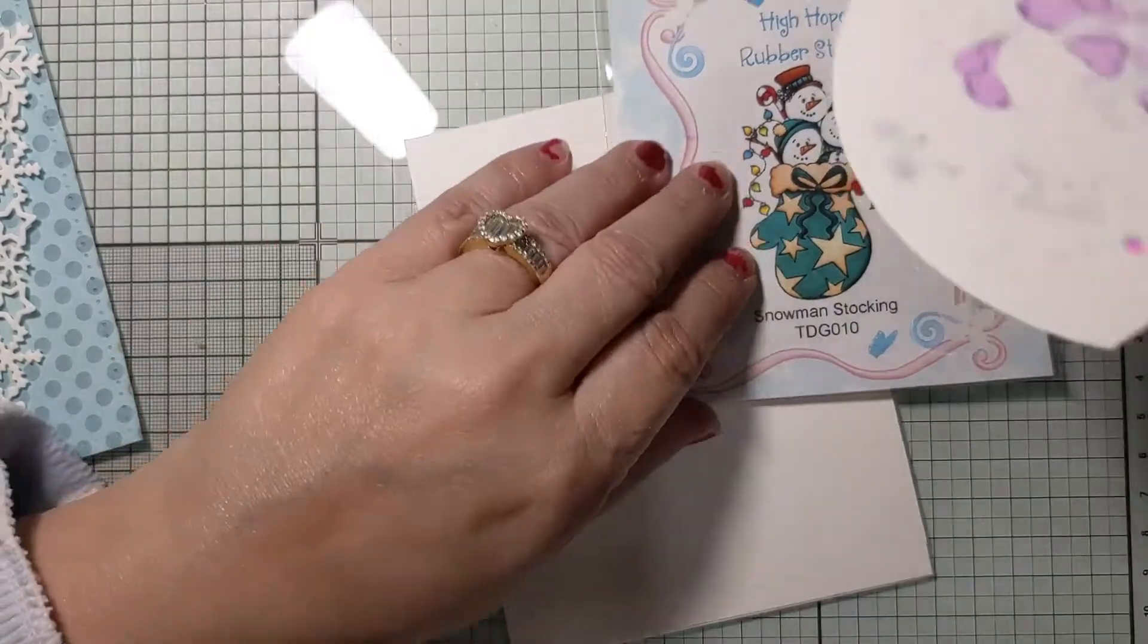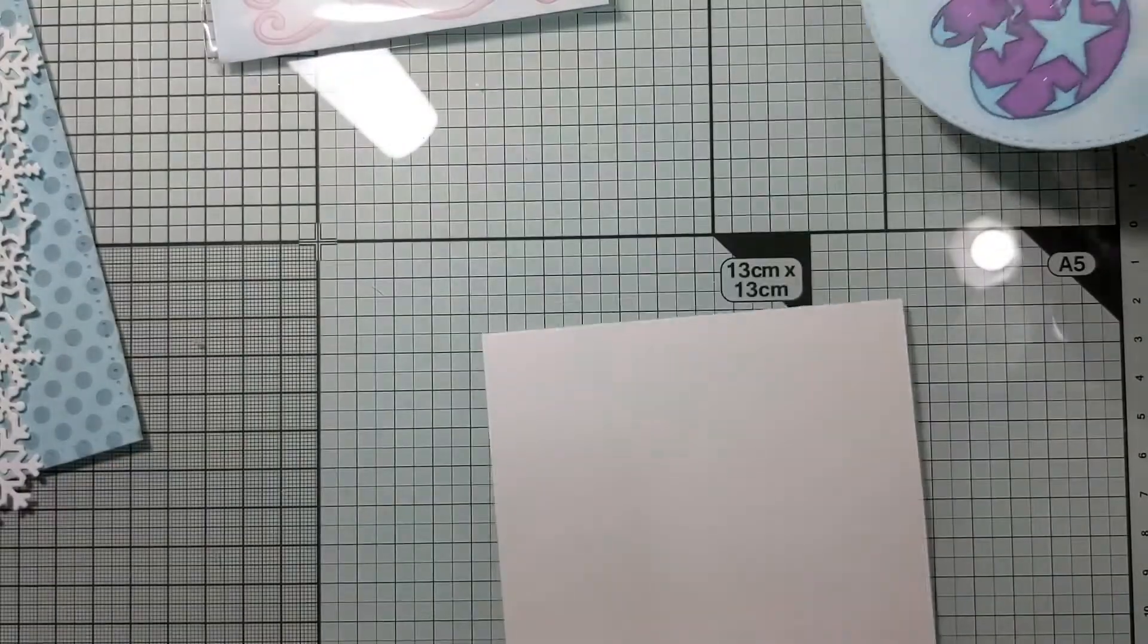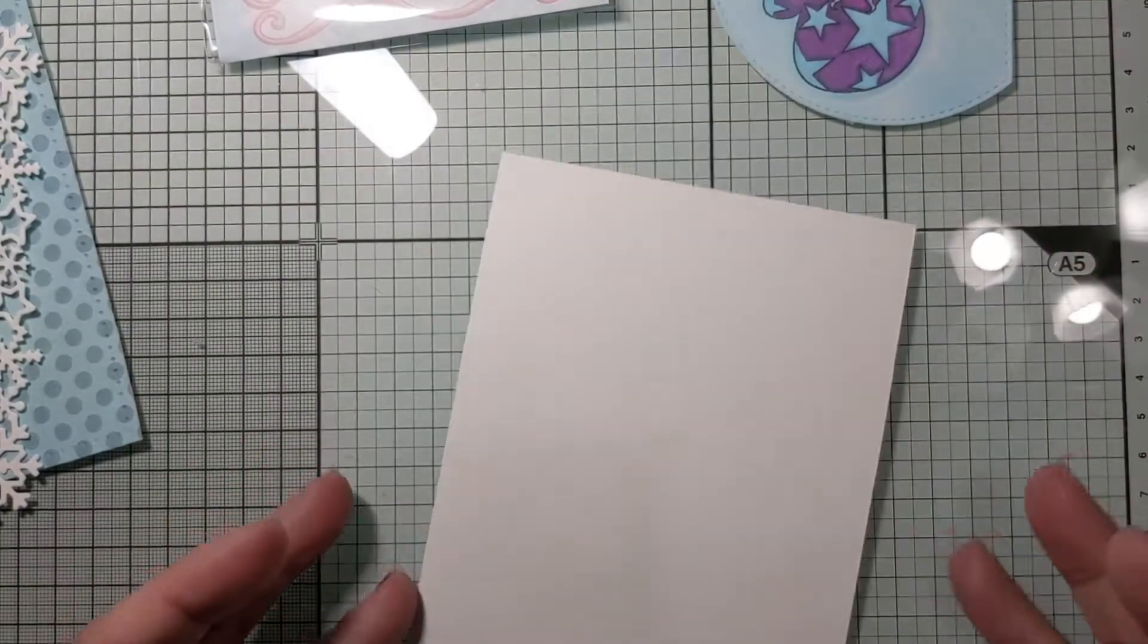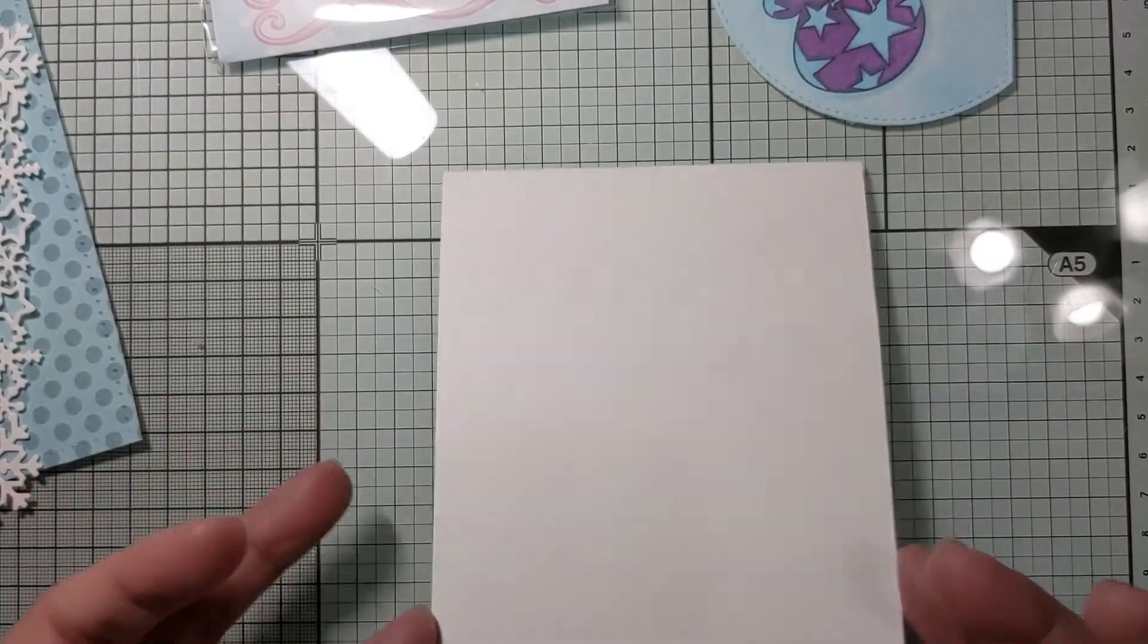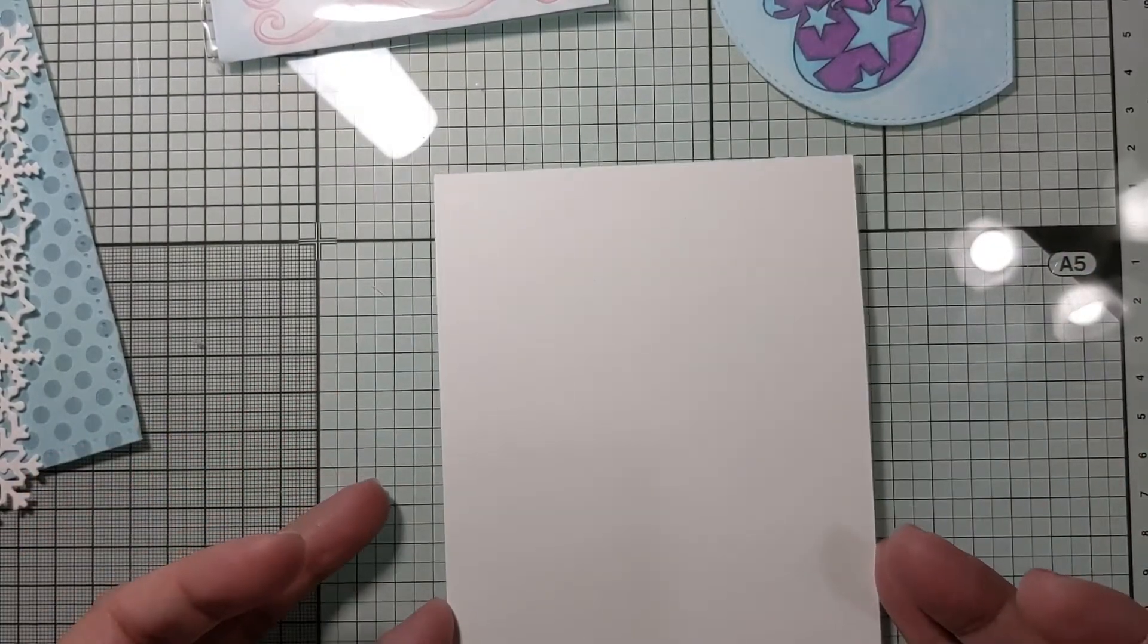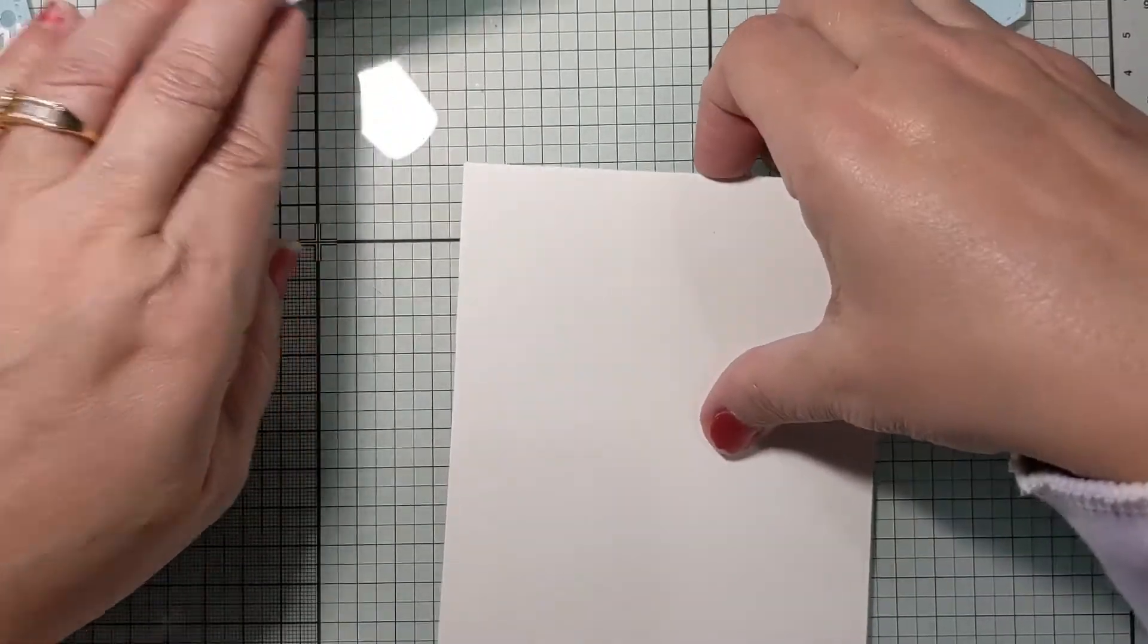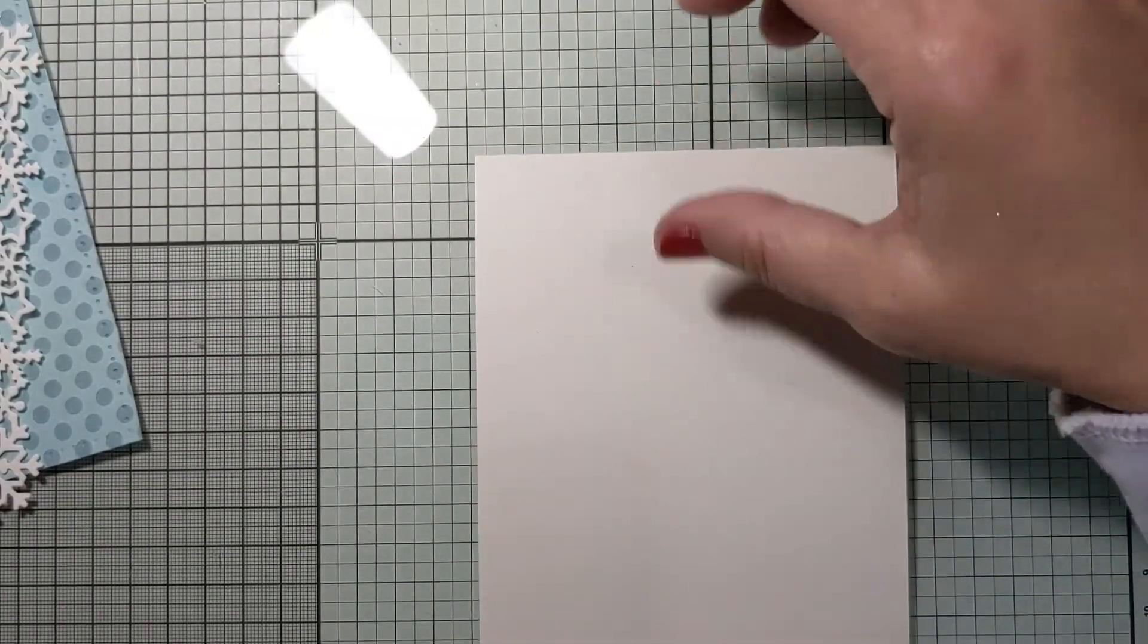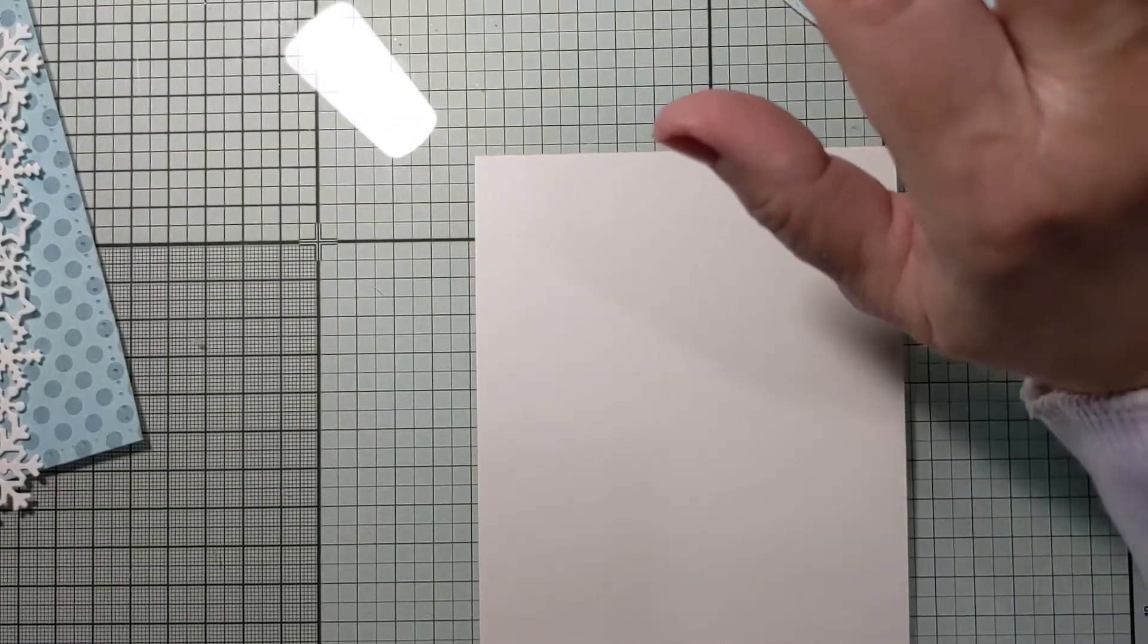So I colored this in. And I have a top folding A2 card here, and I'm going to assemble. I have all the parts ready to assemble my card.